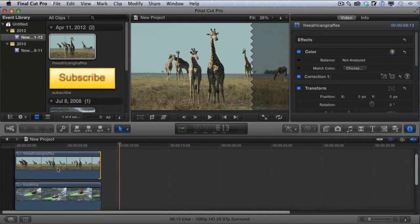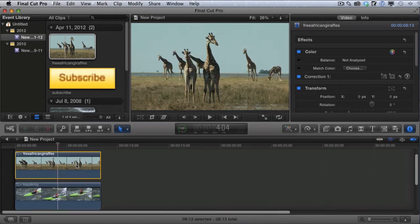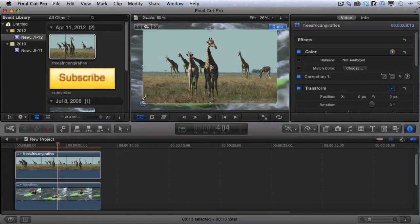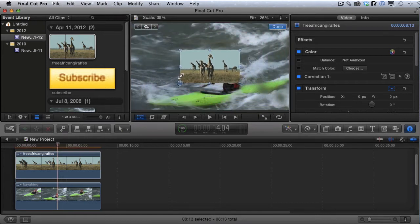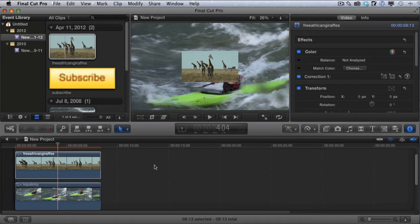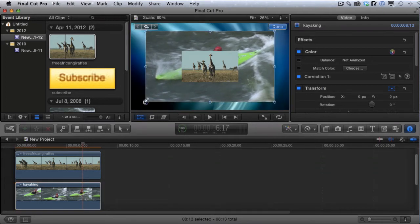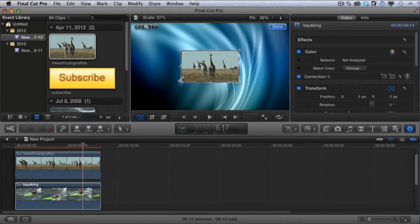Next, select the top video — the safari video — and click on the transform button. You'll see these little blue circles around the video. Move the mouse toward one, and you'll get arrows. Left-click, hold your mouse button down, and drag to resize that video. Then click done. I'm going to do the exact same thing for the kayaking video — click on it, click transform, and resize it to be pretty much the exact same size, then click done.